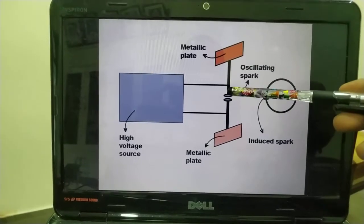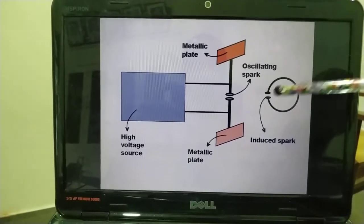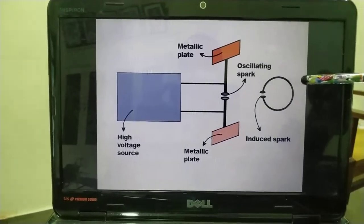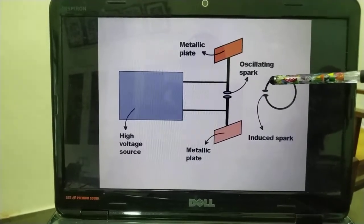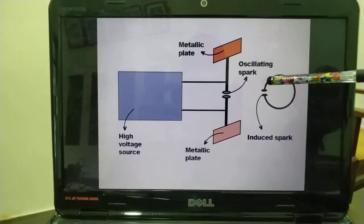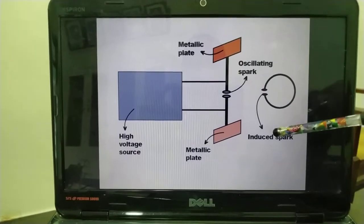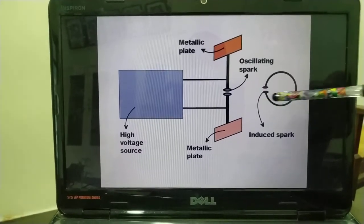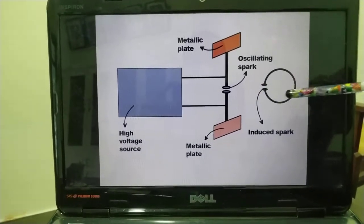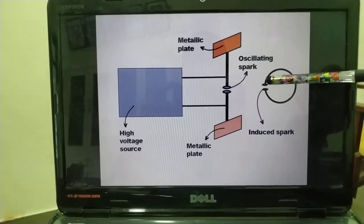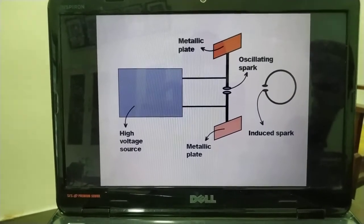In Maxwell's equations, the electromagnetic wave propagates. If the electromagnetic wave propagates, the ring-shaped electrode with an air gap produces an induced spark. The induced spark is observed.